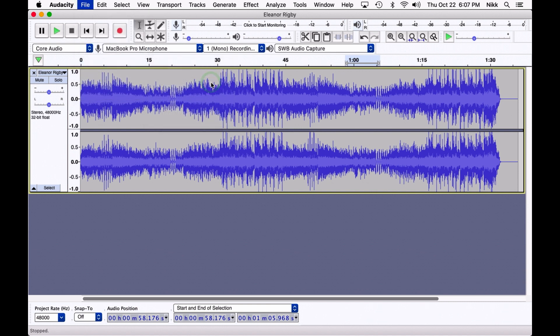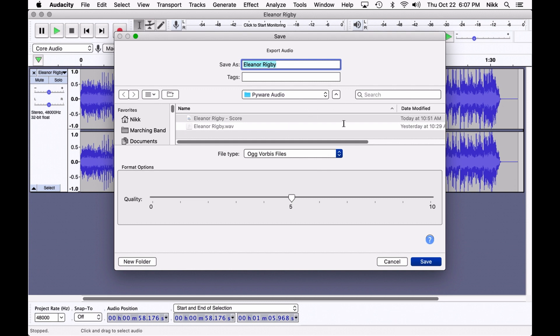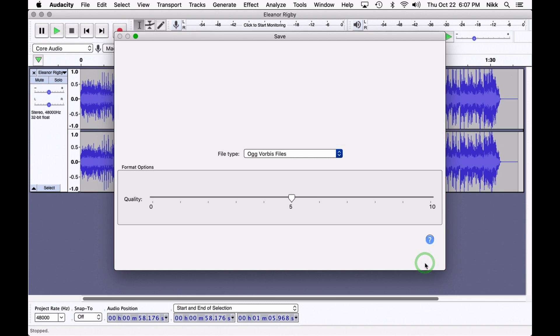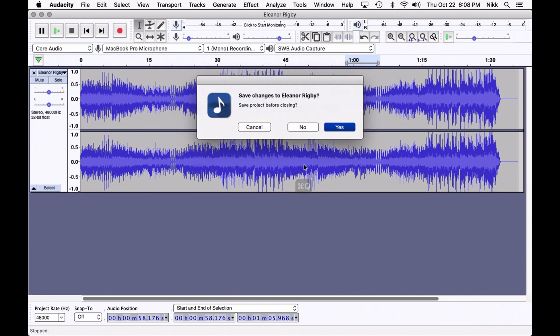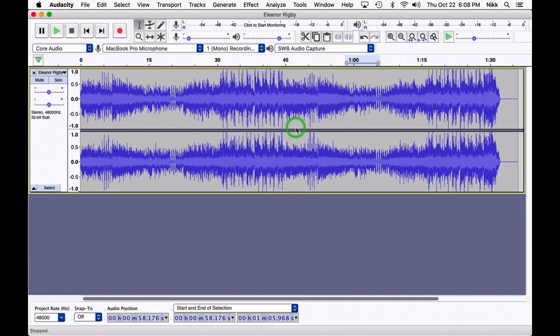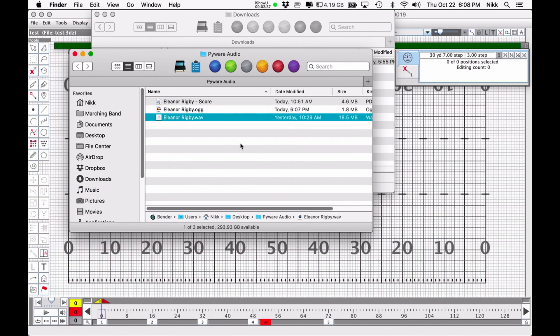But for now all we really need to do is export it as an OGG file. So I'm going to go ahead and do that, and we're going to just export it right into that same folder. Don't have to touch anything here. Just save, and it was that quick. I mean that took less than three seconds.